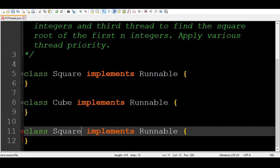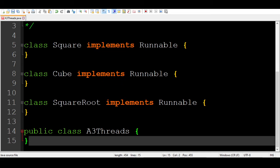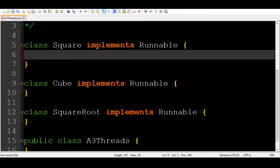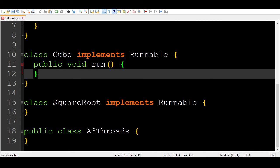We have three thread classes and then we need one class with the main method — this is our main class. As you know, if you implement the Runnable interface you must write the 'public void run()' method. So inside each class that implements Runnable, I will put the run method.